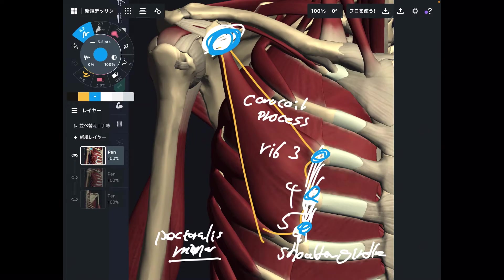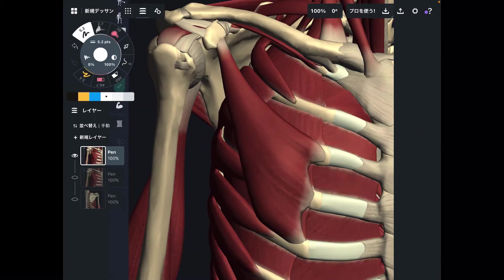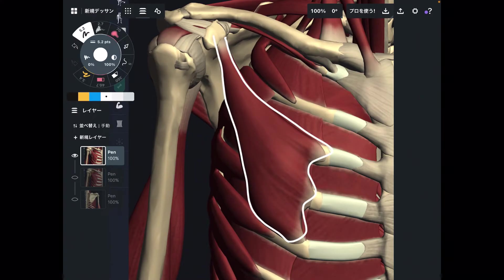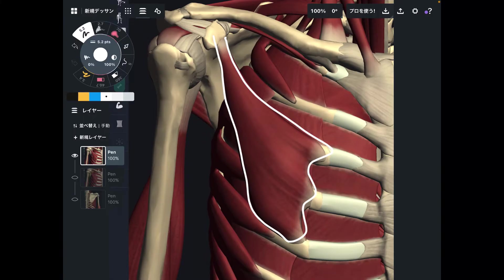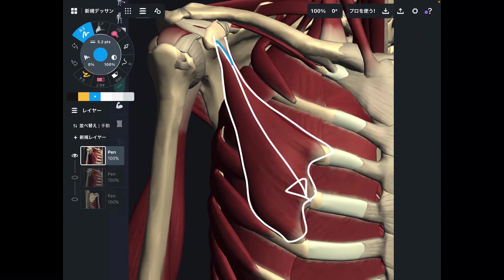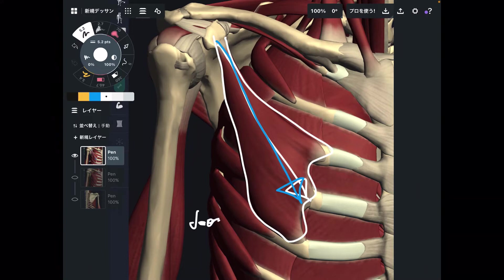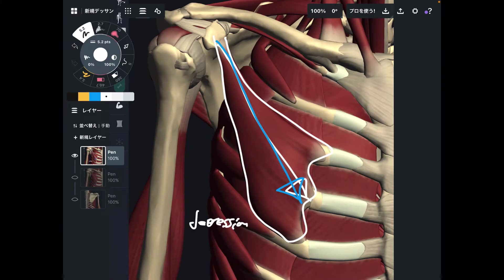Now let me talk about the function of pec minor — this is very important. Look at the origin and insertion and the orientation of the muscle fiber. It runs diagonally, so when this muscle contracts, it brings the scapula downward. That function is depression — depression of the scapula, meaning you lower the scapula down.